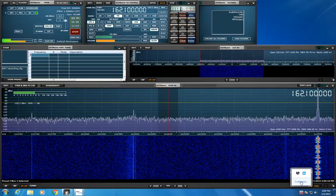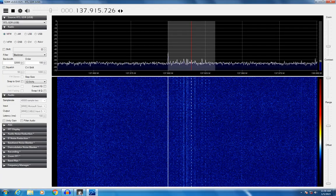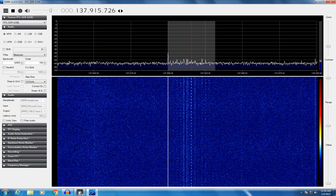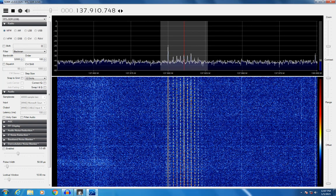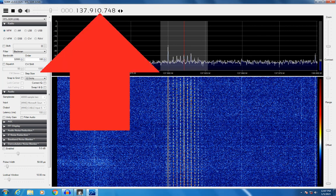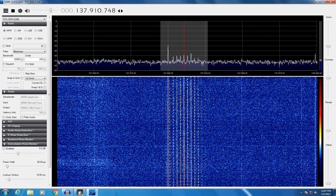The beginning frequency is recorded here. This is NOAA 18 at 137.9125 megahertz but received at 137.915726 and by the end of the transit the frequency is now 137.910748 megahertz. The difference is 4878 hertz or just about 5 kilohertz.